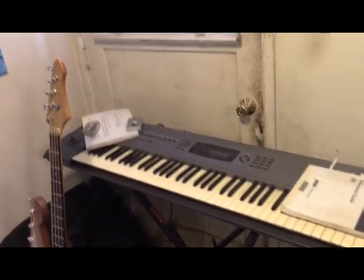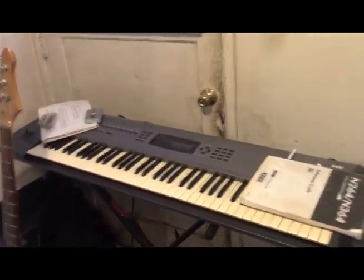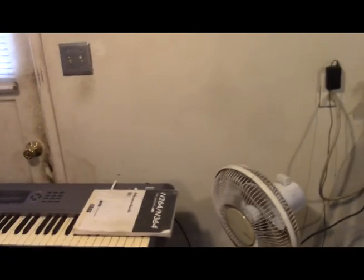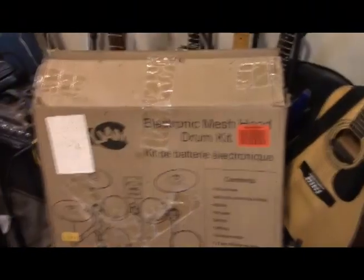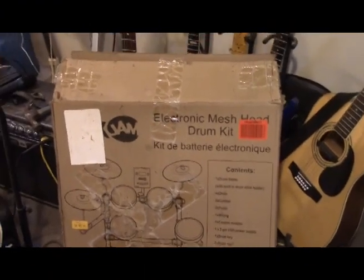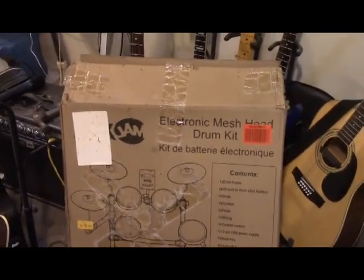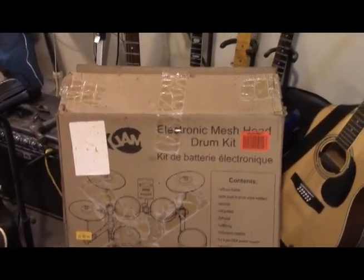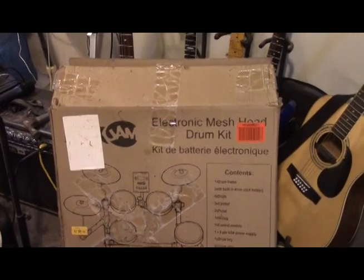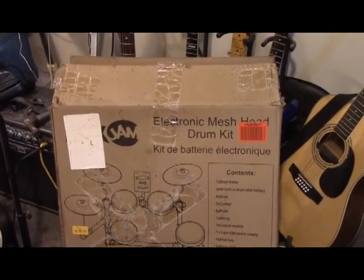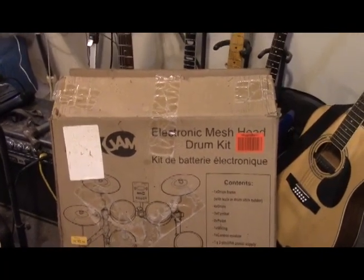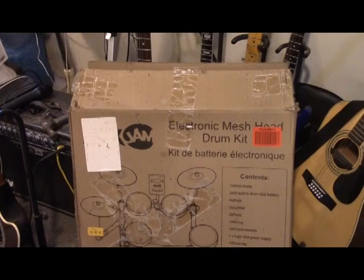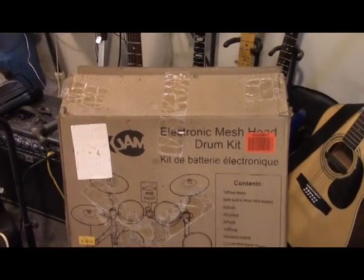Getting damaged merchandise wasn't a new experience, but it was sufficiently frustrating. This is the box it came in. It's a Rock Jam electric mesh head drum kit, even though I can't say it.